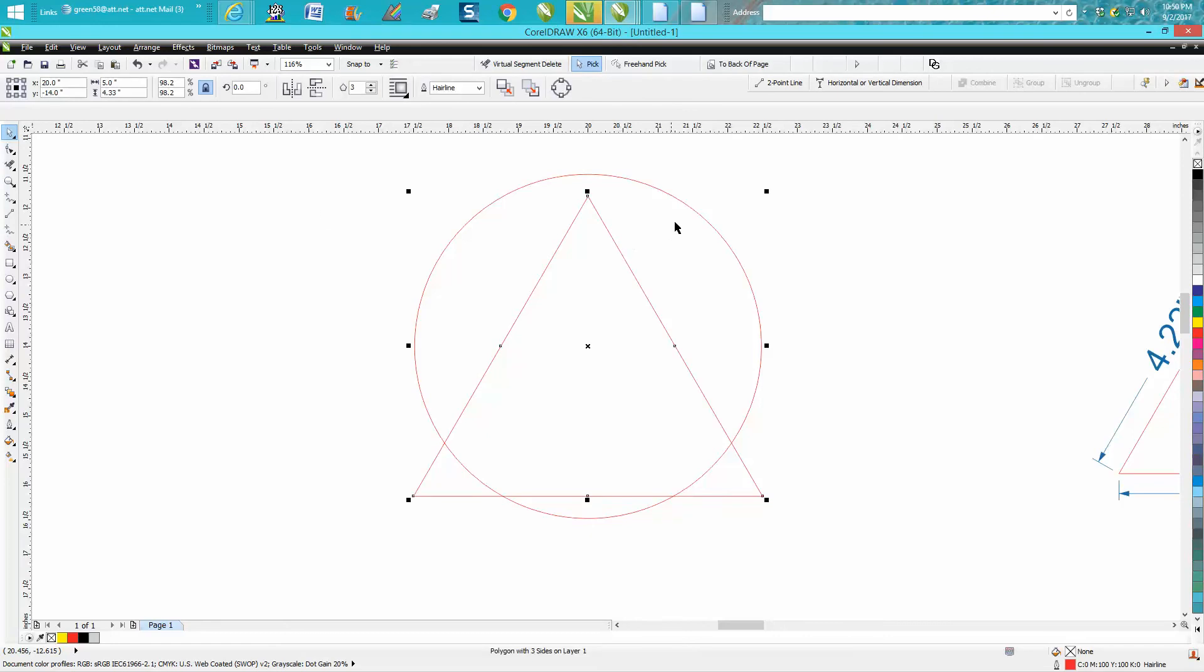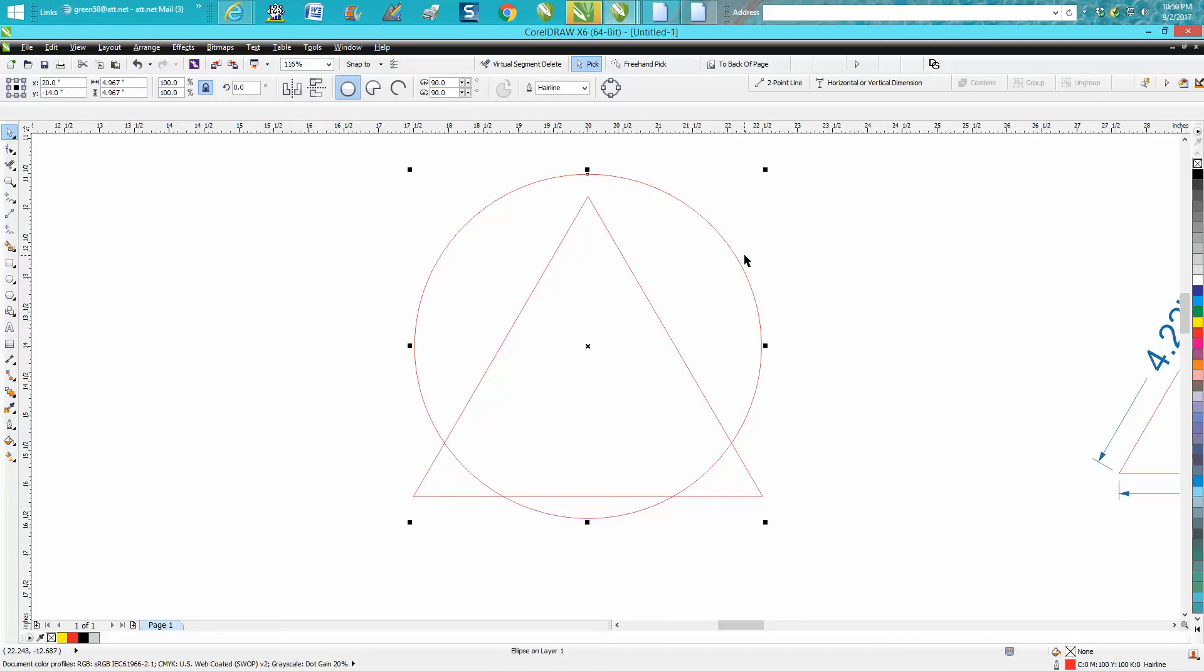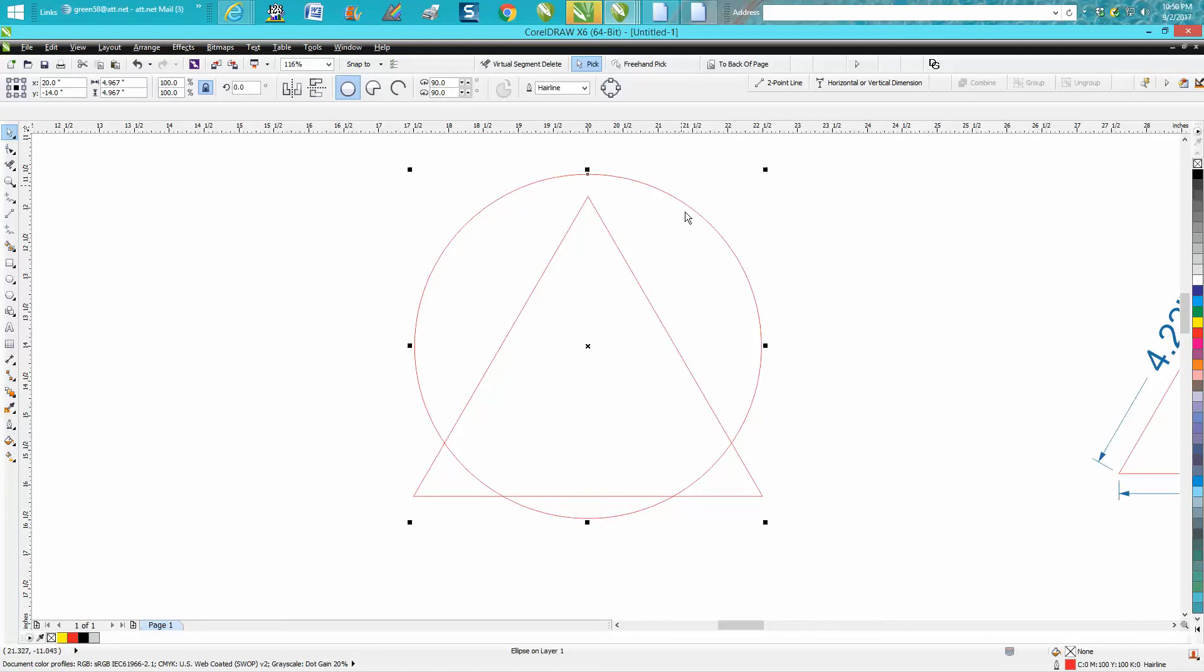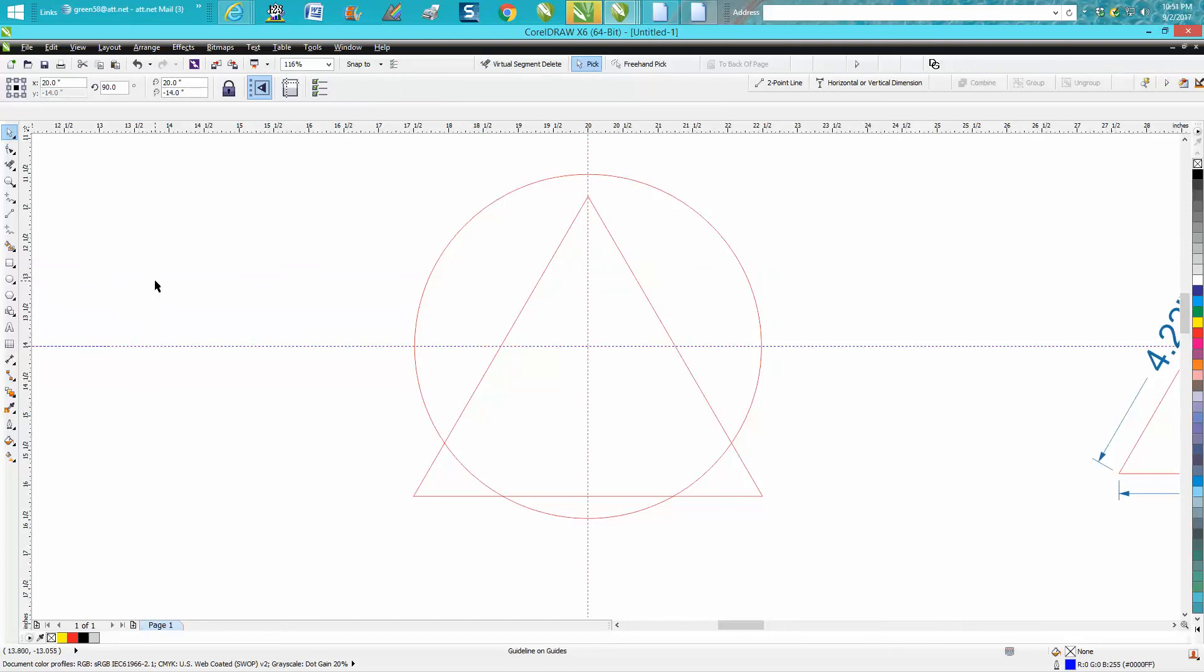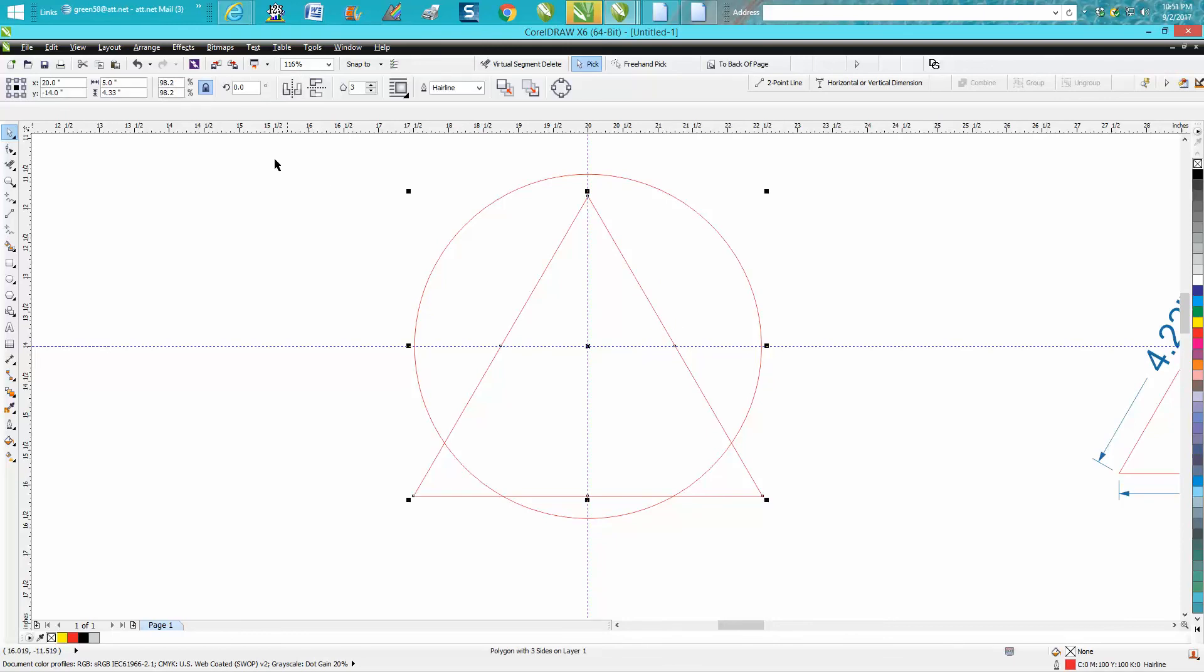I'm going to hit P on the keyboard. For some reason CorelDraw will not allow some items to be centered. This circle is centered, perfectly centered. The triangle is not. It's because it's a weird size, so